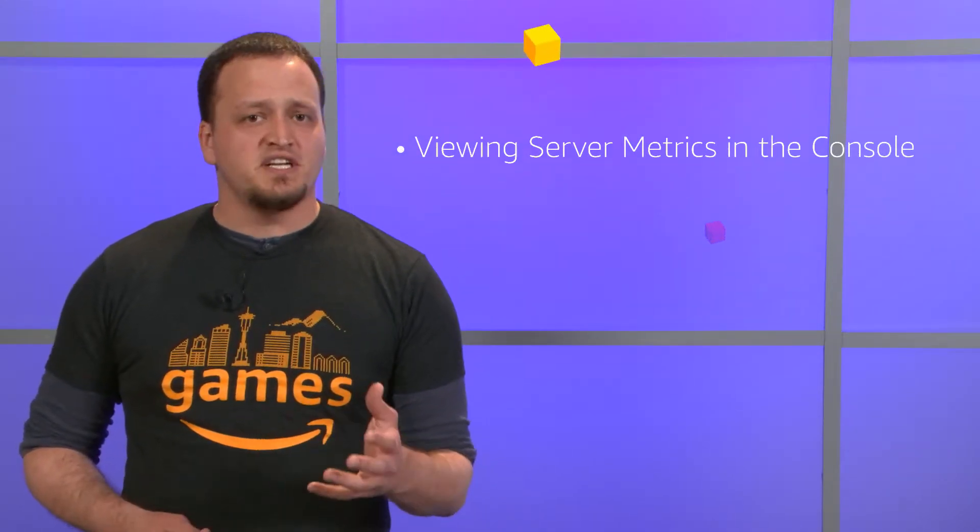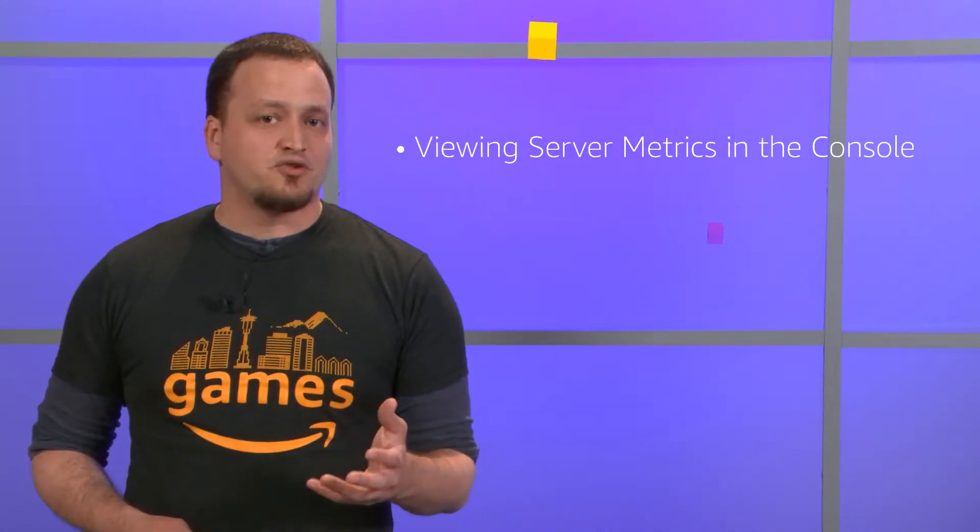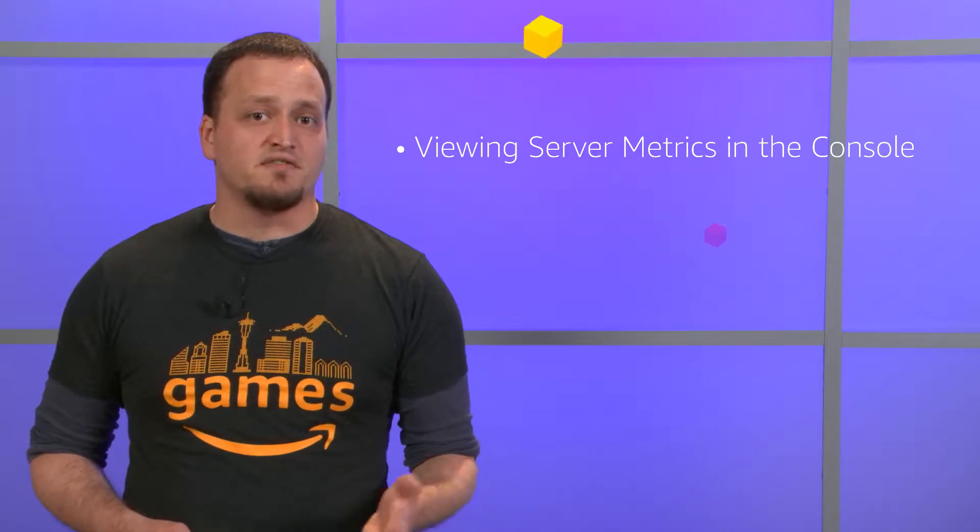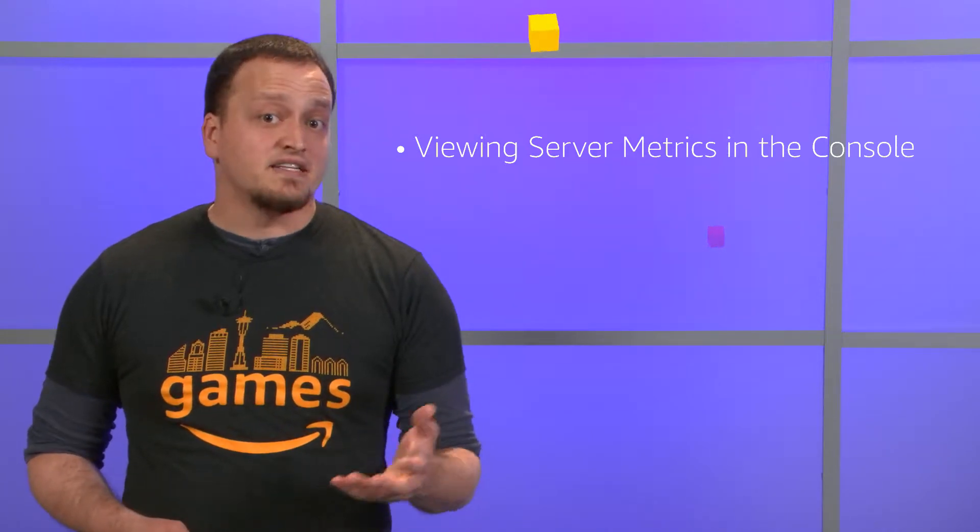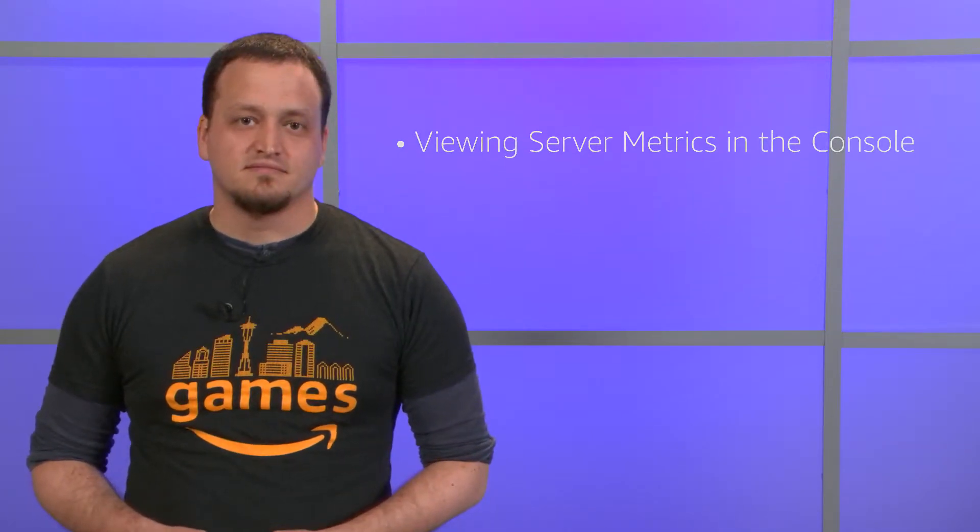This is the Getting Started with GameLift series. In this episode, we're going to take a look at what metrics are generated by the fleet and how we can view those in the console. Let's get to it.